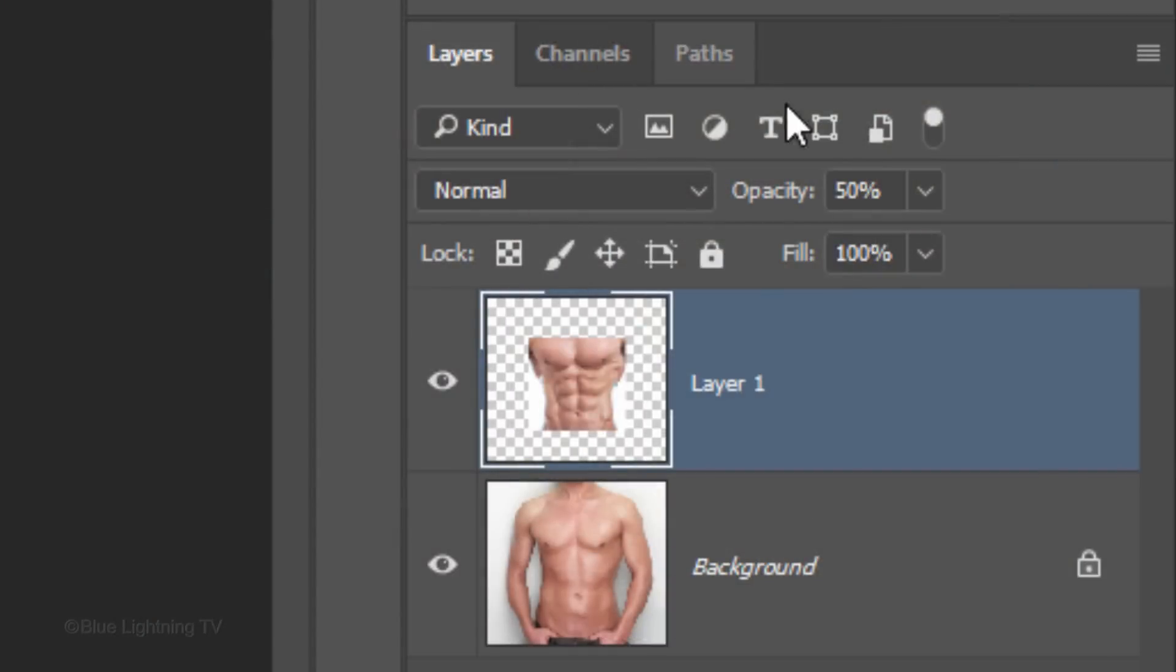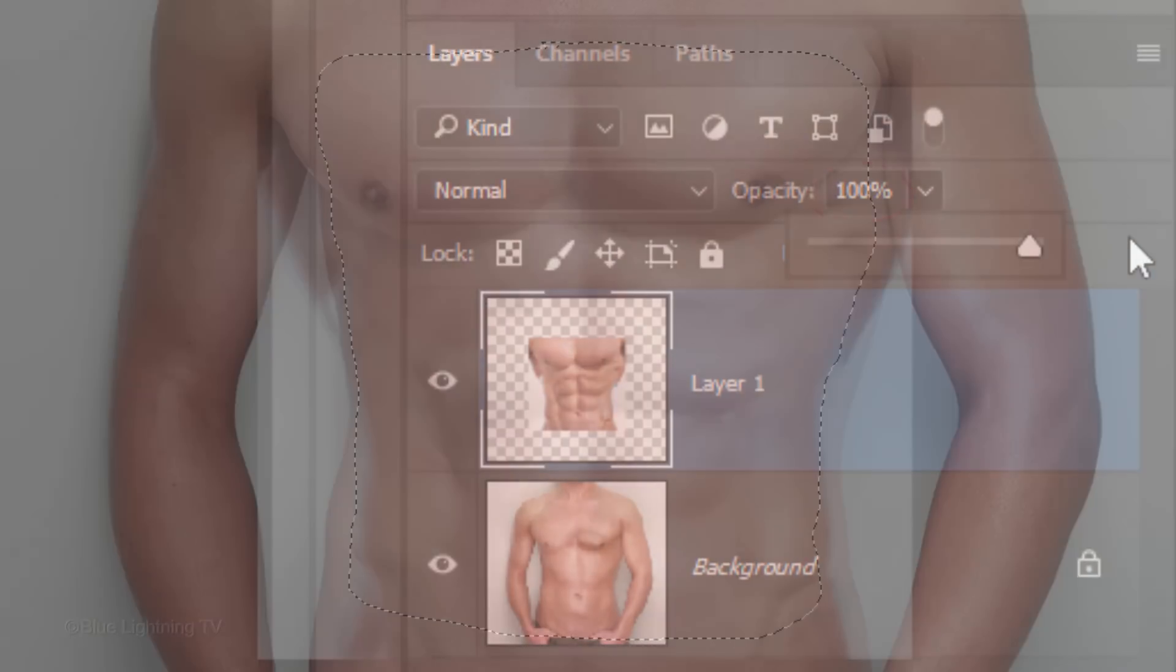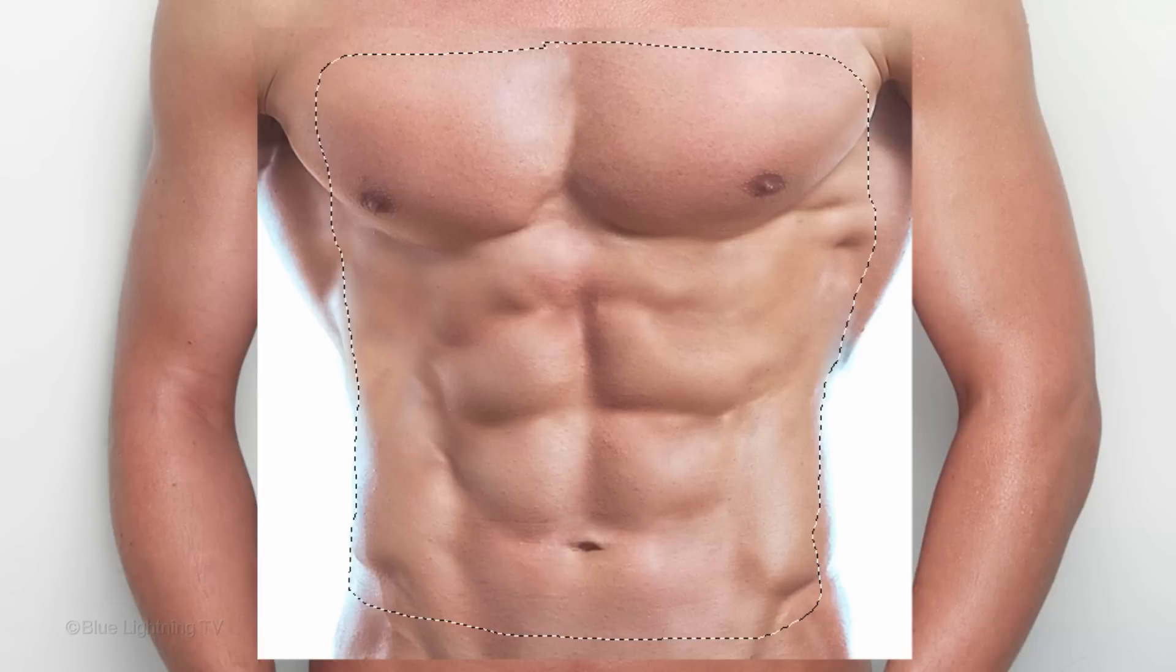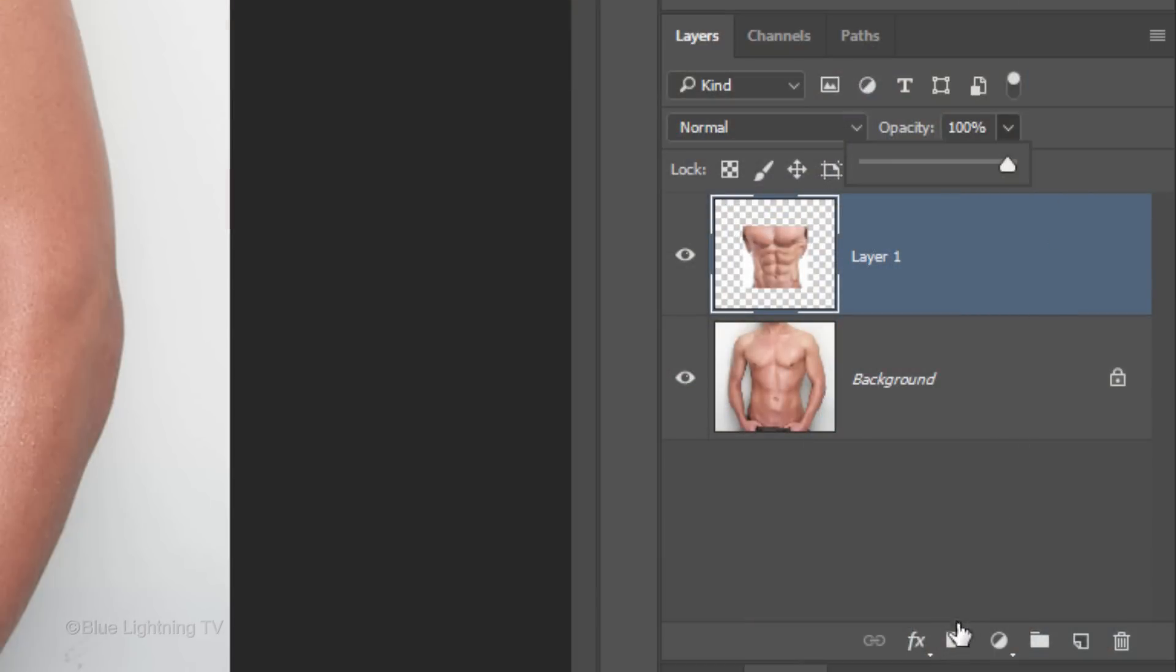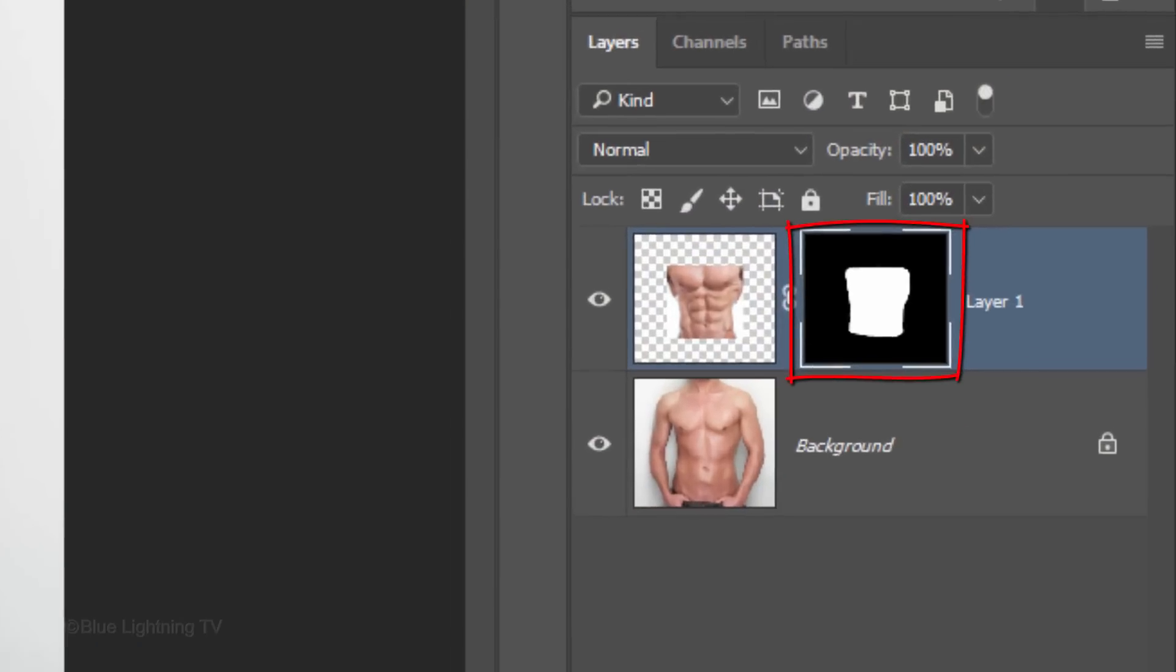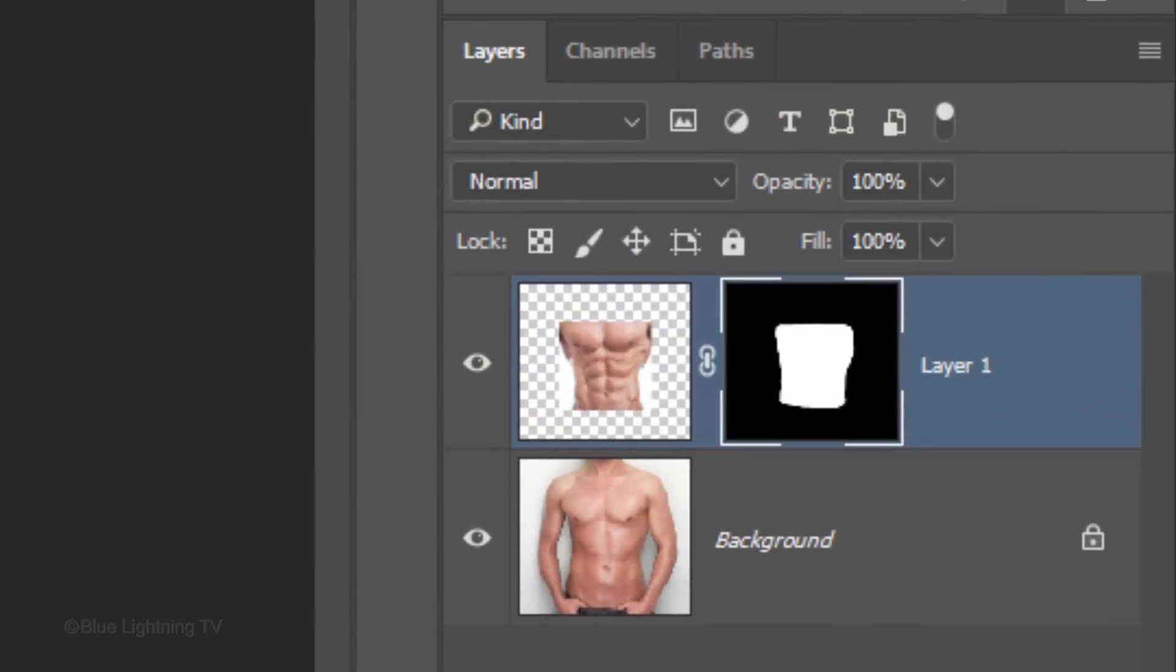Increase its opacity back to 100% and click the Layer Mask icon to make a layer mask of the selection next to the abs.